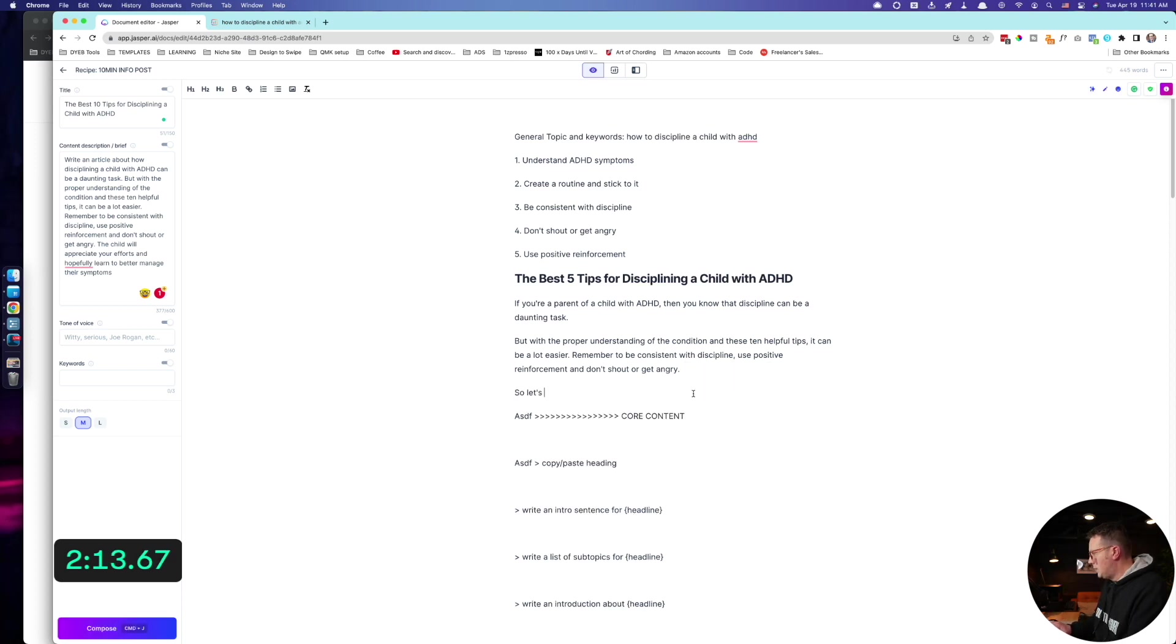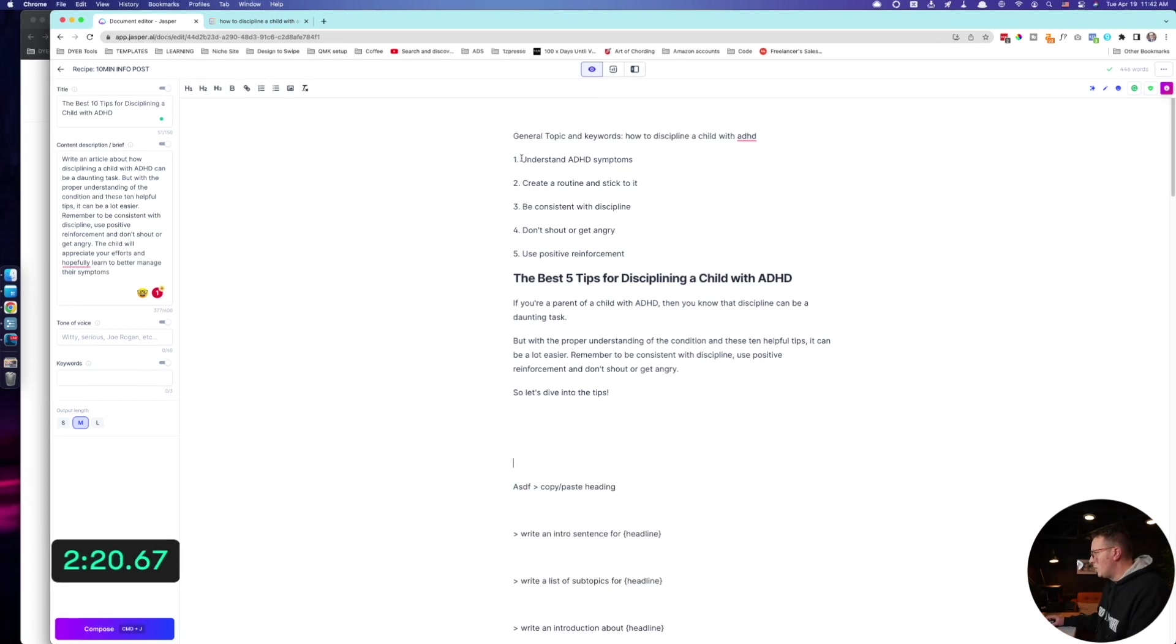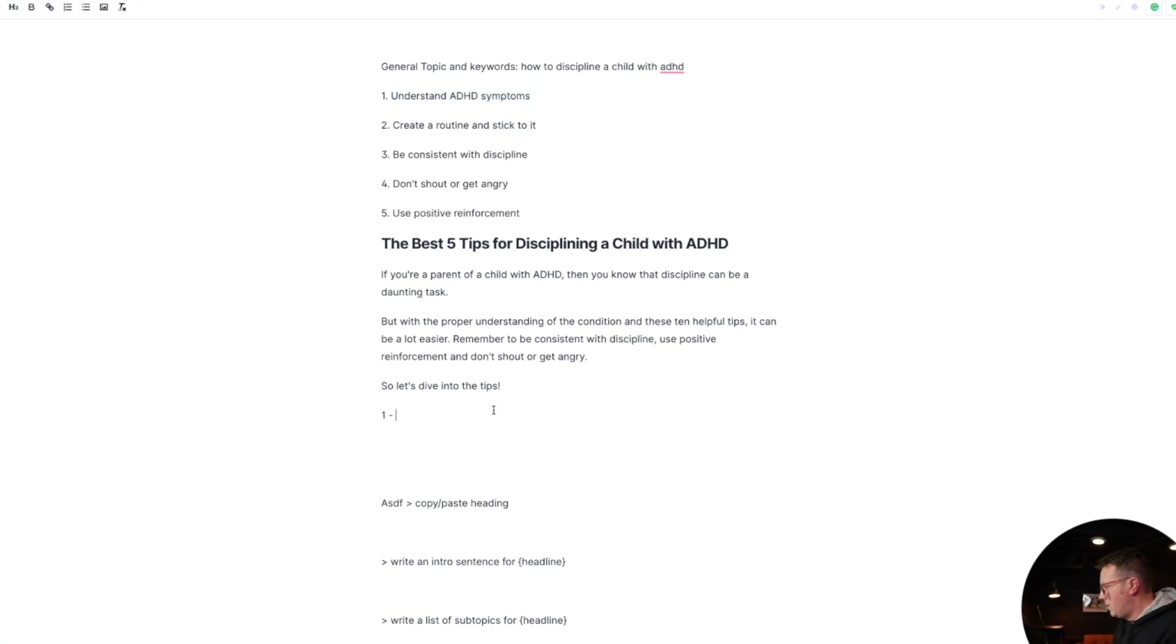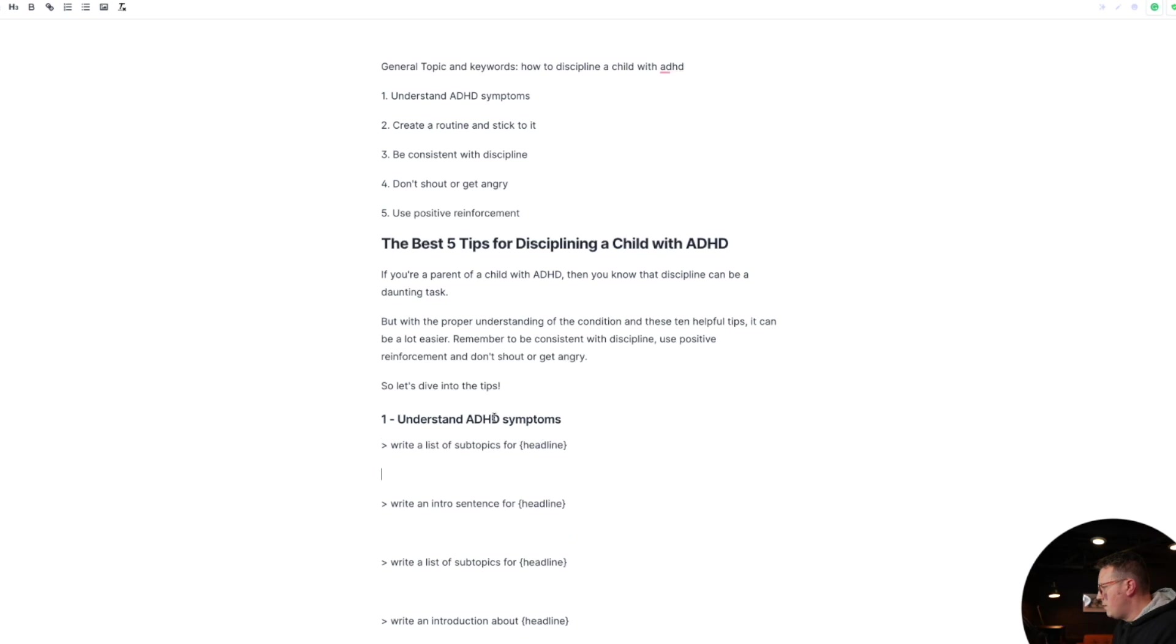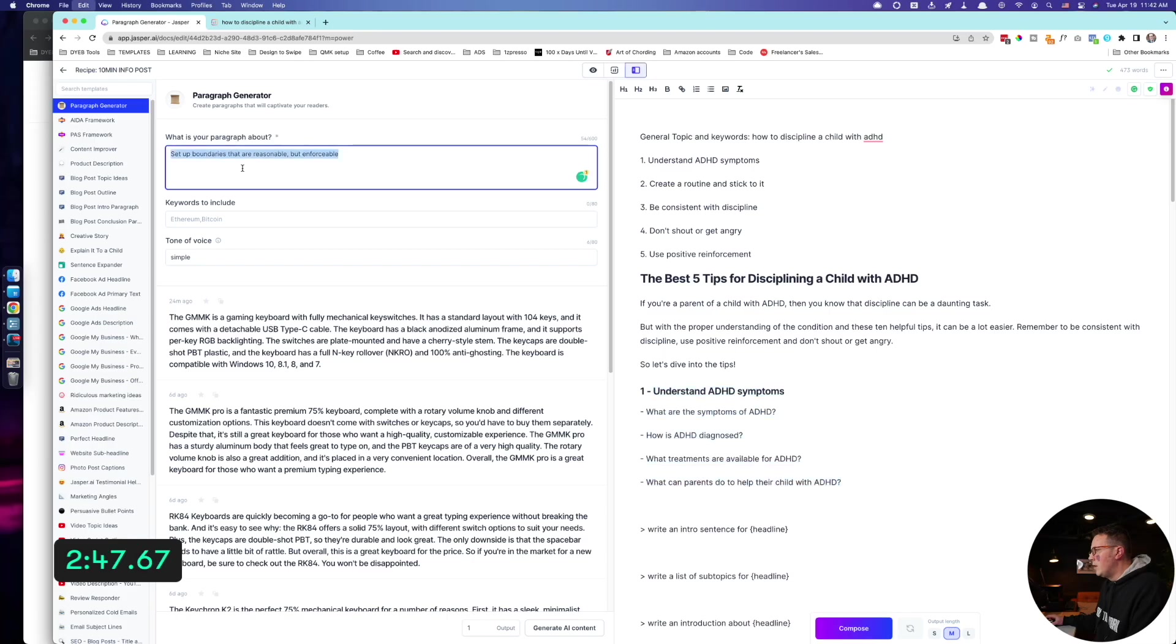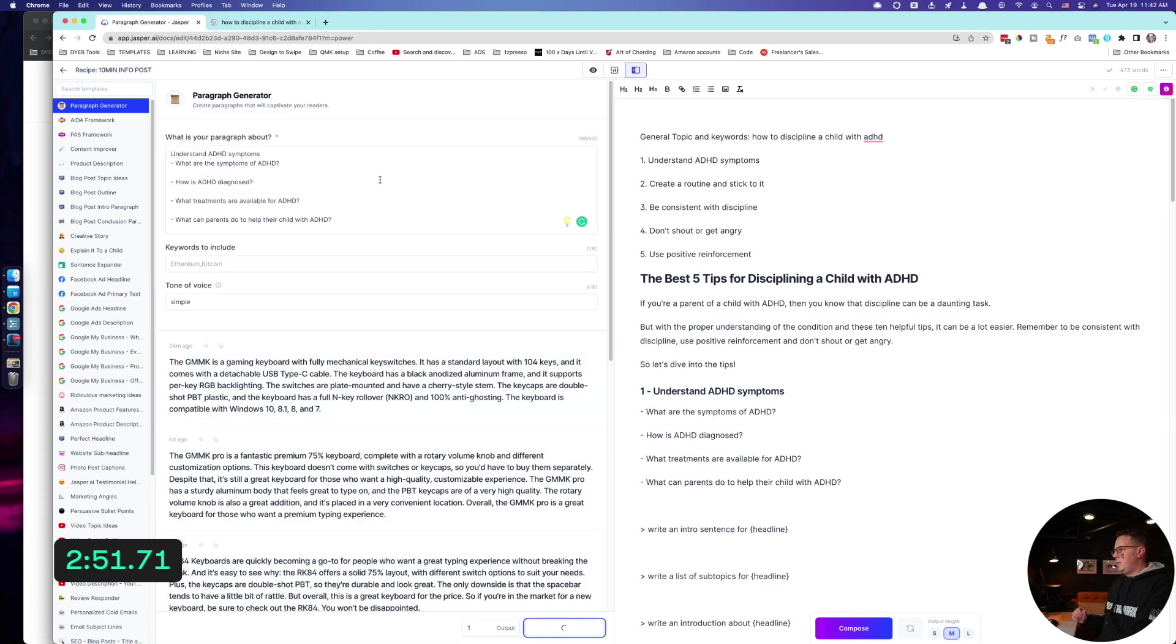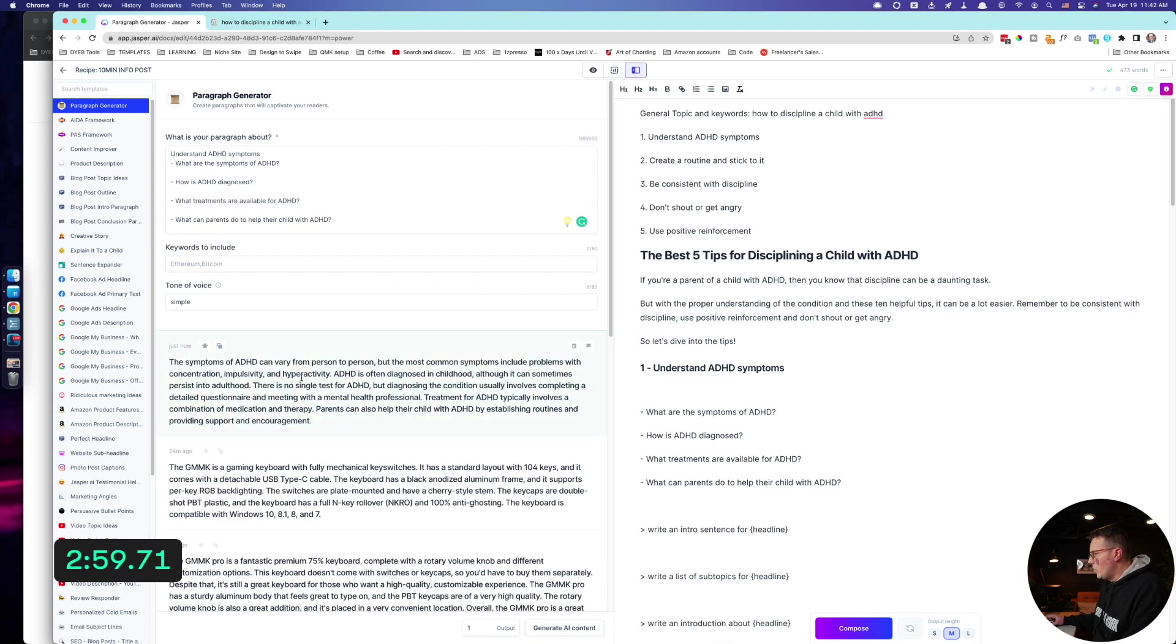Let's delete this. So let's dive into the tips. Cool. All right. Now I'm just going to copy and paste these different headings up here. Understand ADHD symptom number one. There's a few different ways you could do this. At this point, I usually actually start with this one right here. Write a list of sub headers for that one. I'm just going to hit command enter. There we go. You could make these H threes, but before I even do that, I'm actually just going to use the paragraph generator right here.